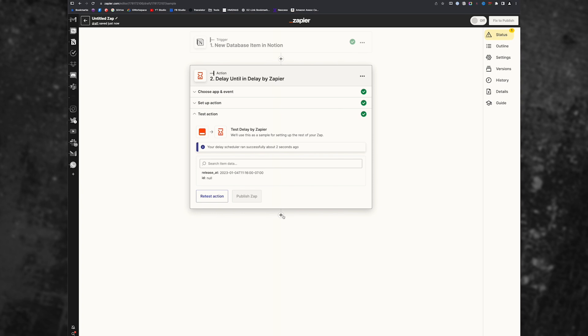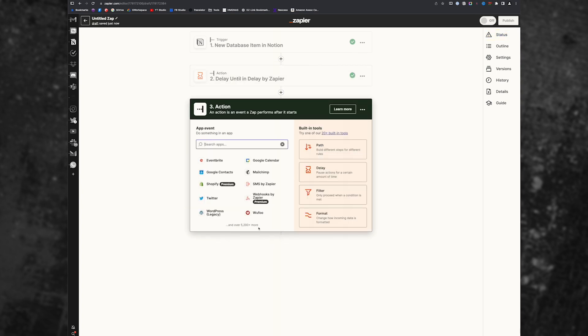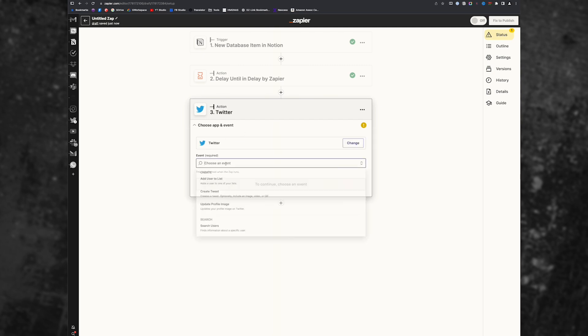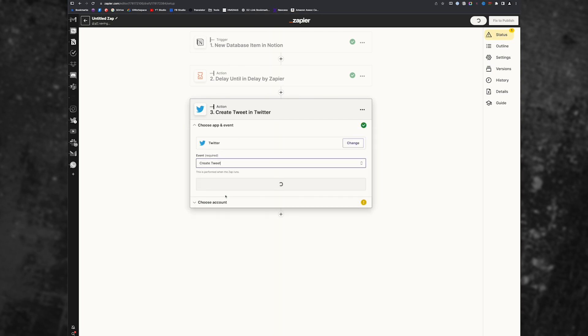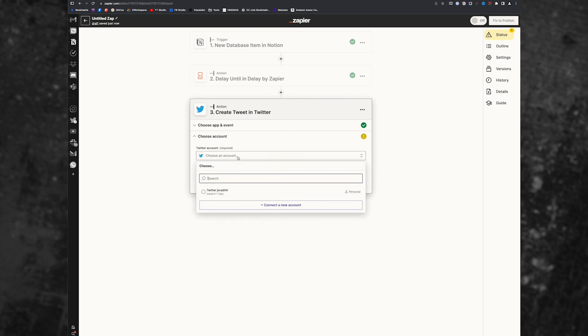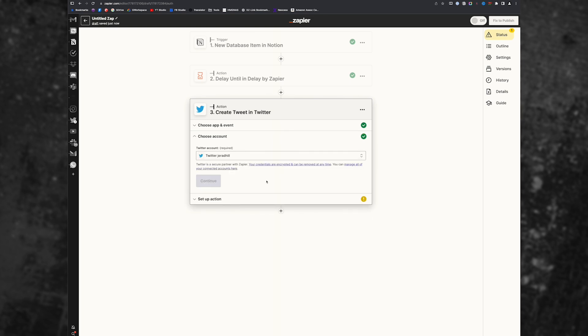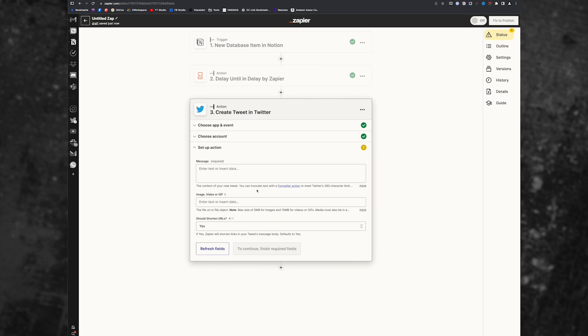But I don't want to do that because it wouldn't go anywhere. I want to connect this to Twitter. So I'm going to click on Twitter or search for Twitter. We'll then create a tweet, hit continue, choose your account. You may have to connect your Twitter account, which will take a few seconds.